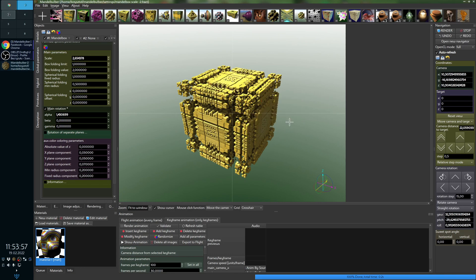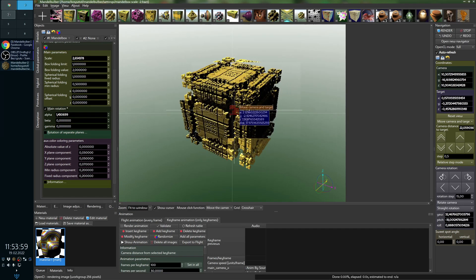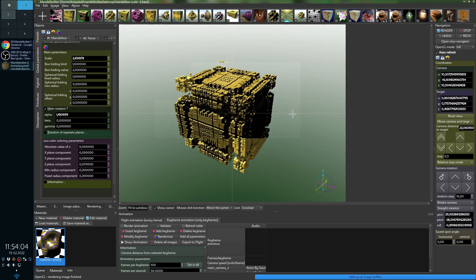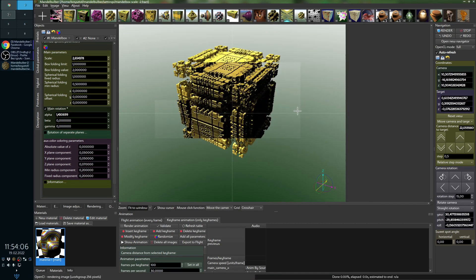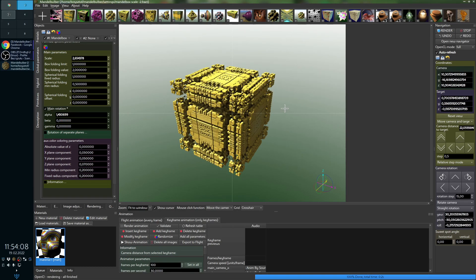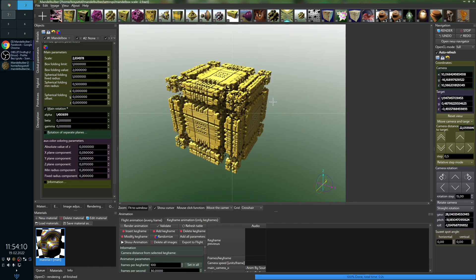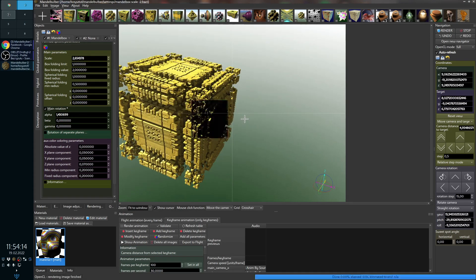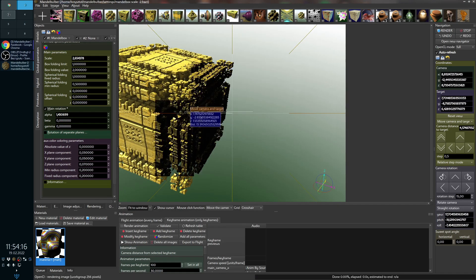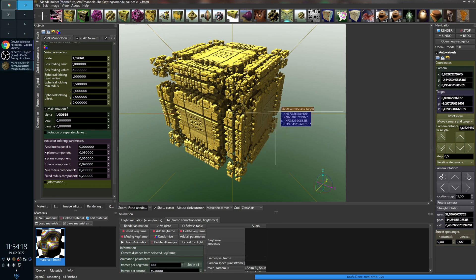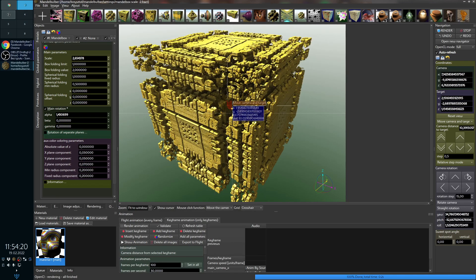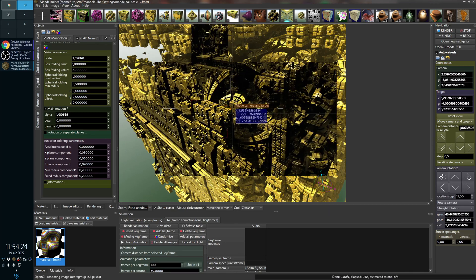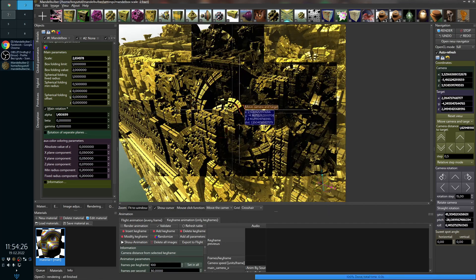Previously, rotating the camera with the mouse was only possible when you clicked directly on the object. Now you can click anywhere and drag the camera. You can also use the mouse wheel, and moving the camera now works without holding the Control key — just rotate the mouse wheel and it moves the camera, which makes it much easier.